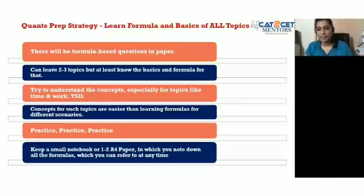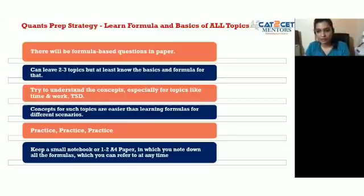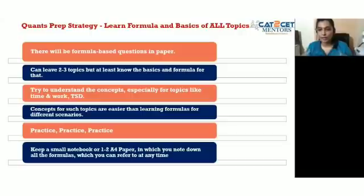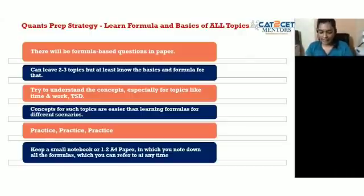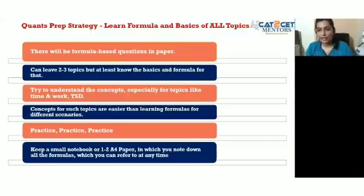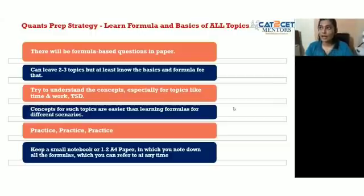For algebra, all questions essentially boil down to a system of equations, regardless of the format — word problems, paragraphs, or anything else. The tougher algebra questions introduce conditions and inequalities, requiring you to consider several cases.